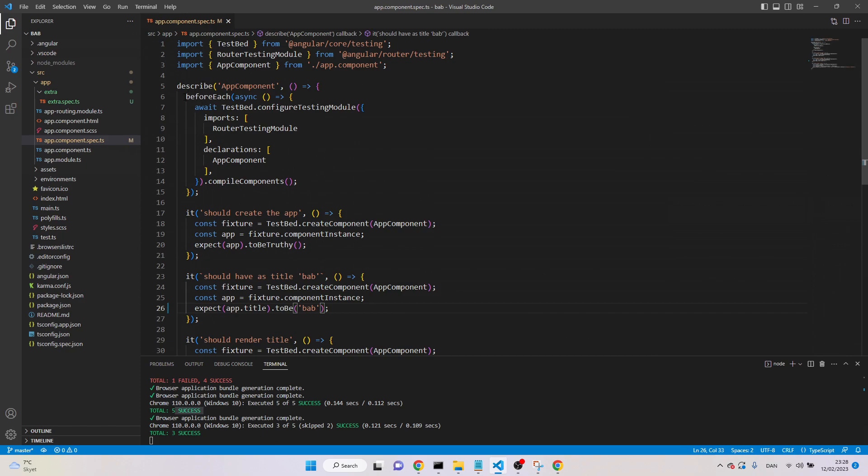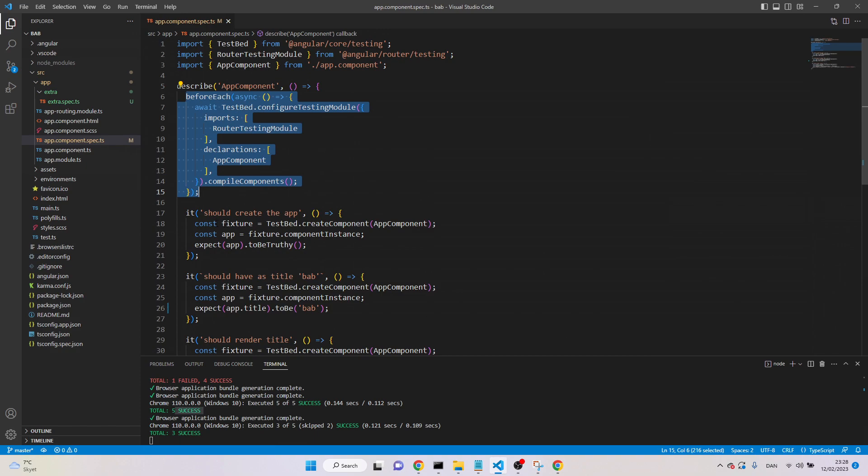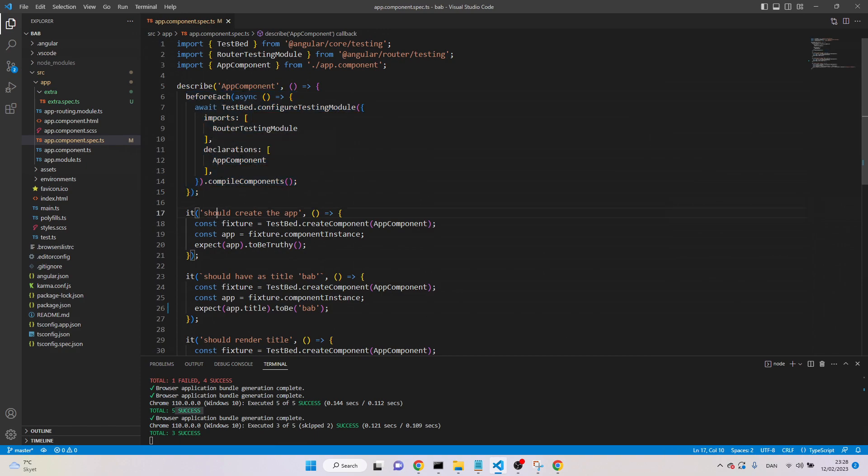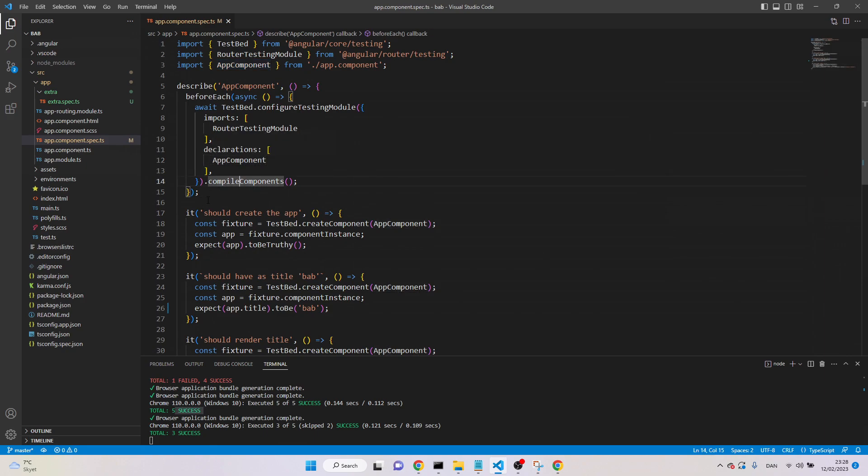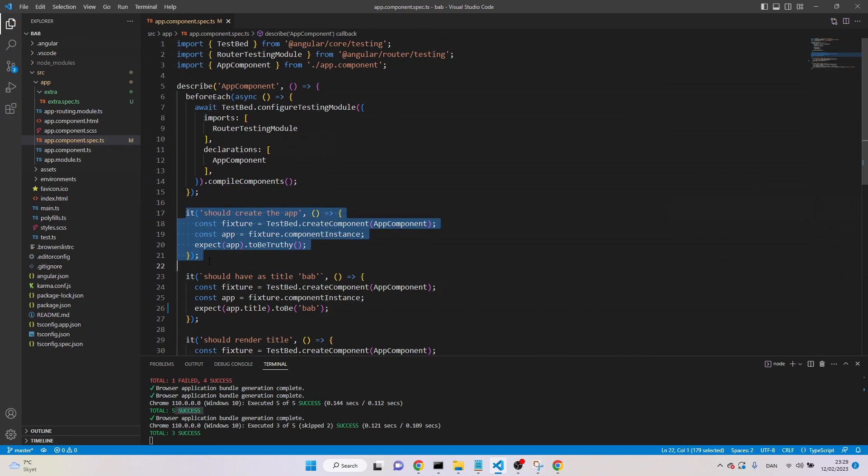We haven't discussed about before each. Before each is a configuration section. It runs before any test. So if we configure anything, for example, here we are testing app component, and we have declared it, and now it's compiled. Up to this line, before to run the first test, it has compiled, and it's ready to test.